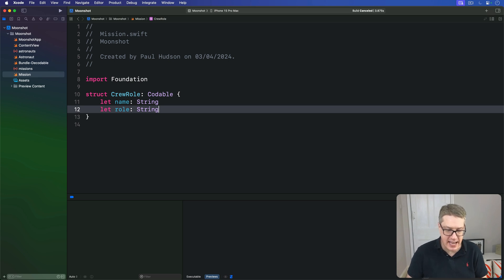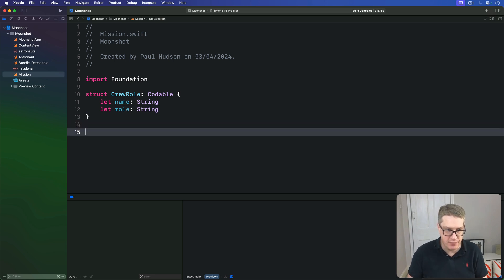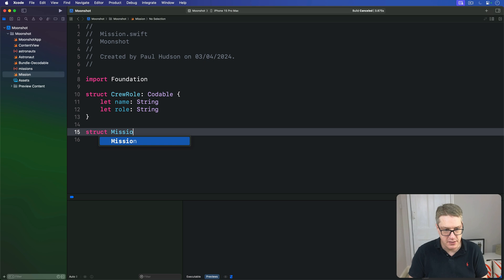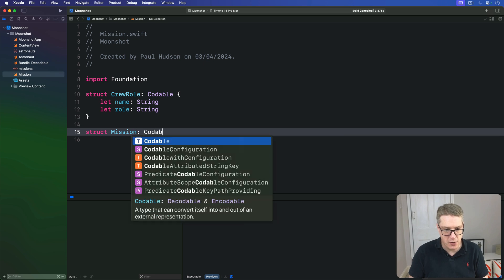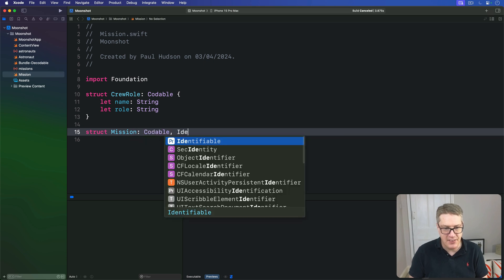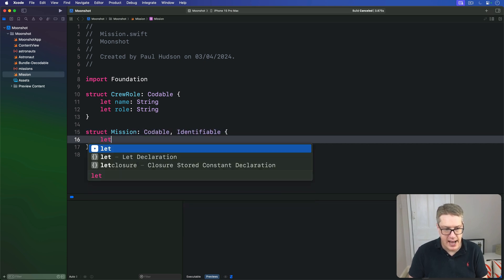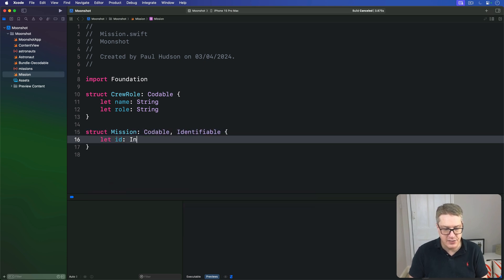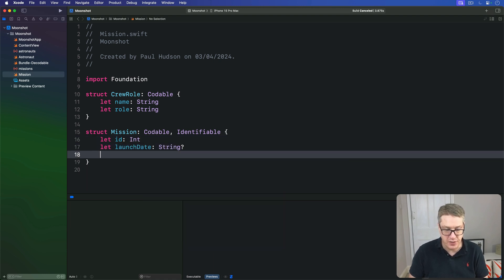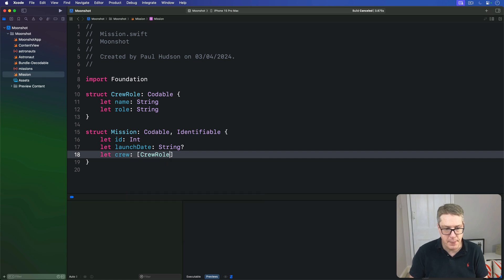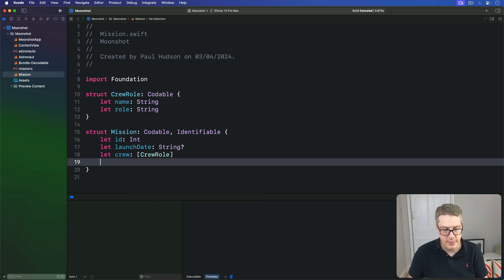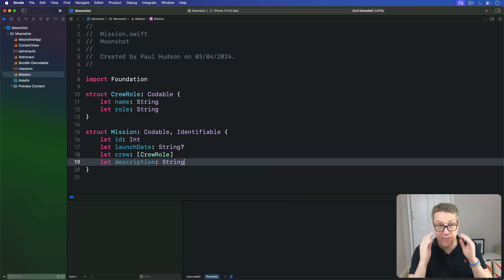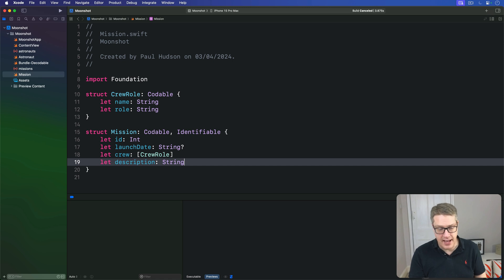We'll have a second struct in the same file now. It is struct Mission, which is codable and identifiable. Has an ID integer, a launch date which is an optional string, and then a crew array of CrewRole, and finally a description string.